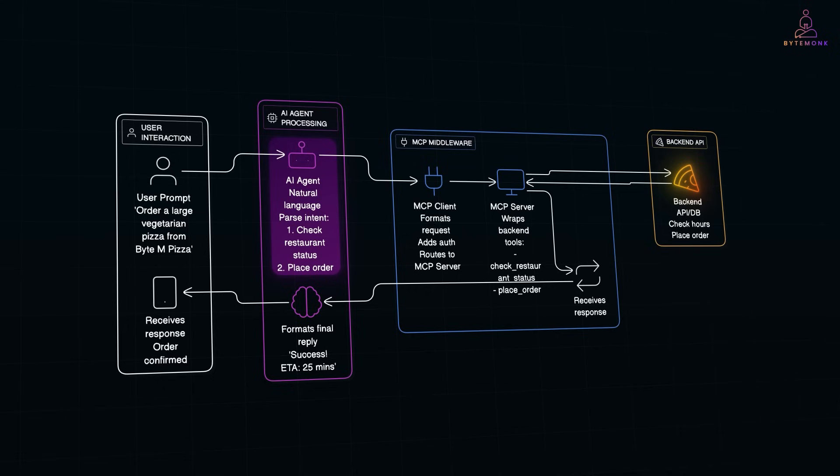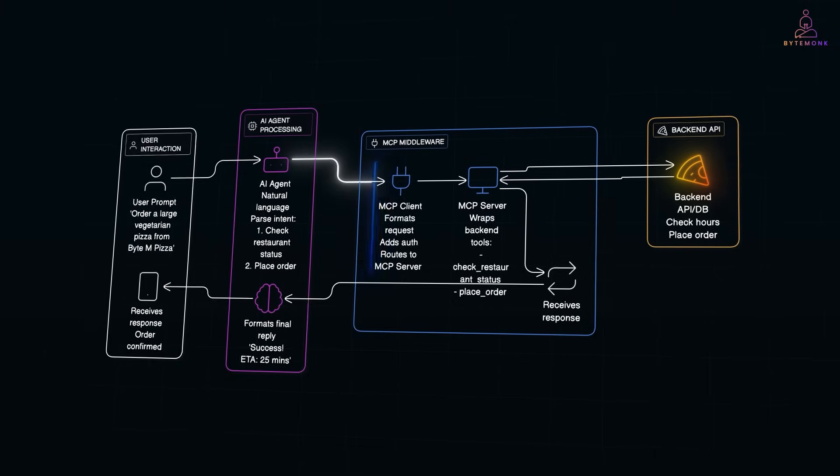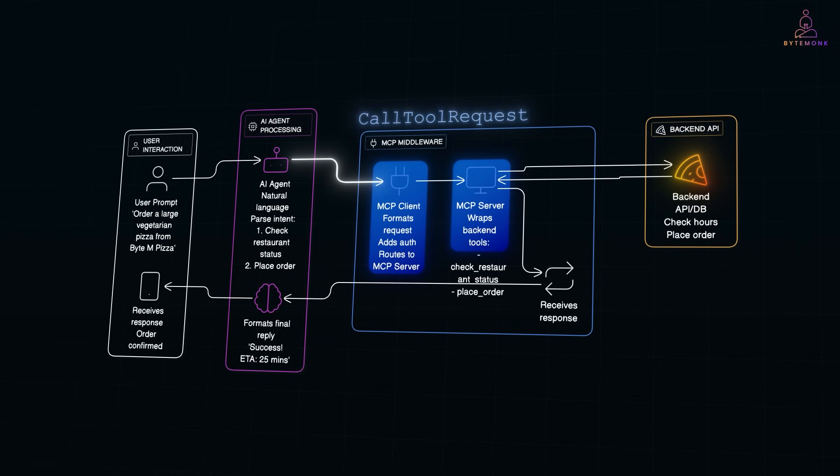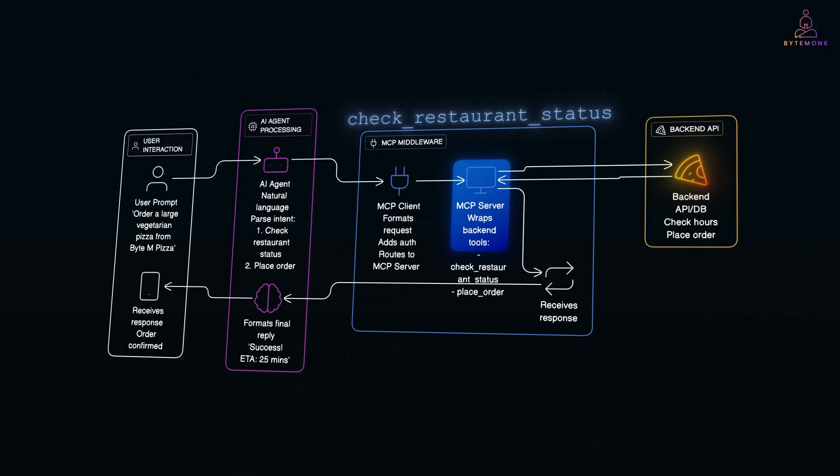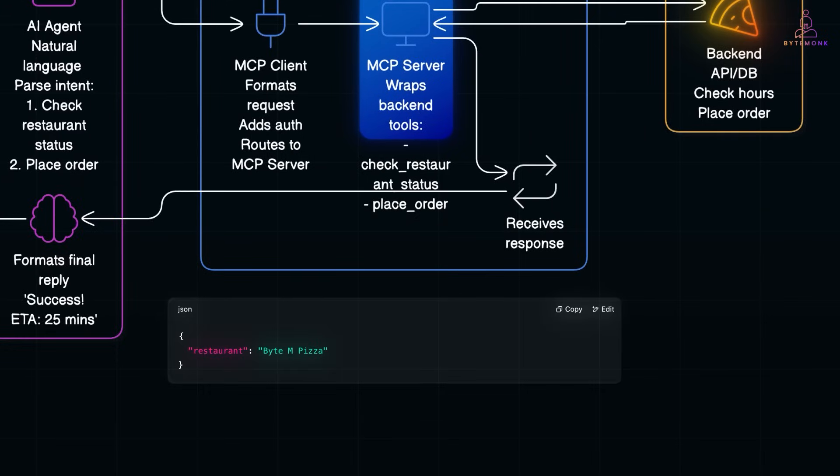Now, the agent doesn't call APIs directly. Instead, it hands off a structured request to the MCP client. The MCP client sends a call tool request to the appropriate MCP server, asking it to run a tool named check restaurant status with input like this.